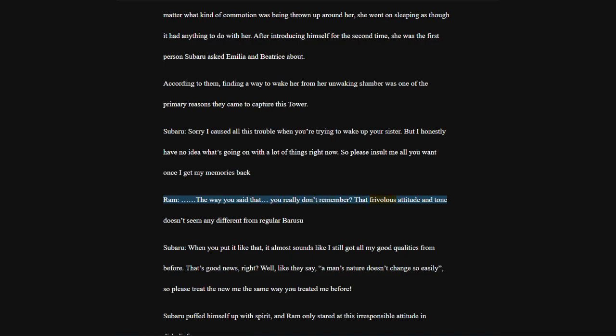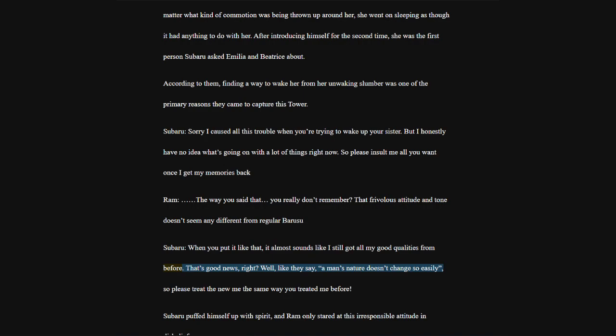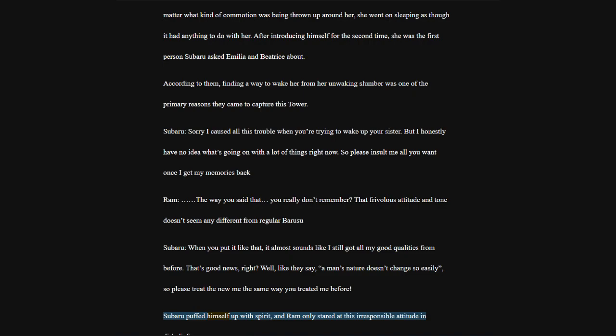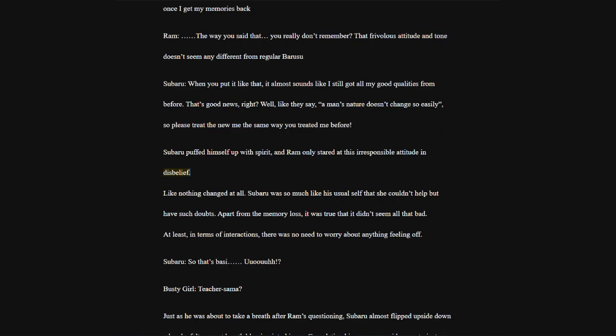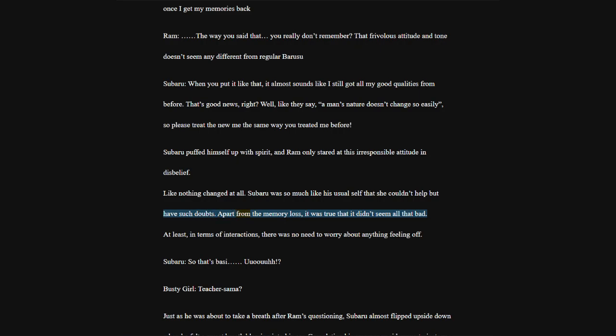His question was about the girl in the green-colored room he had woken up in who was not among those present here. With bright, light blue hair, and facial features identical to Ram's she was sleeping, and no matter what kind of commotion was being thrown up around her, she went on sleeping as though it had anything to do with her.